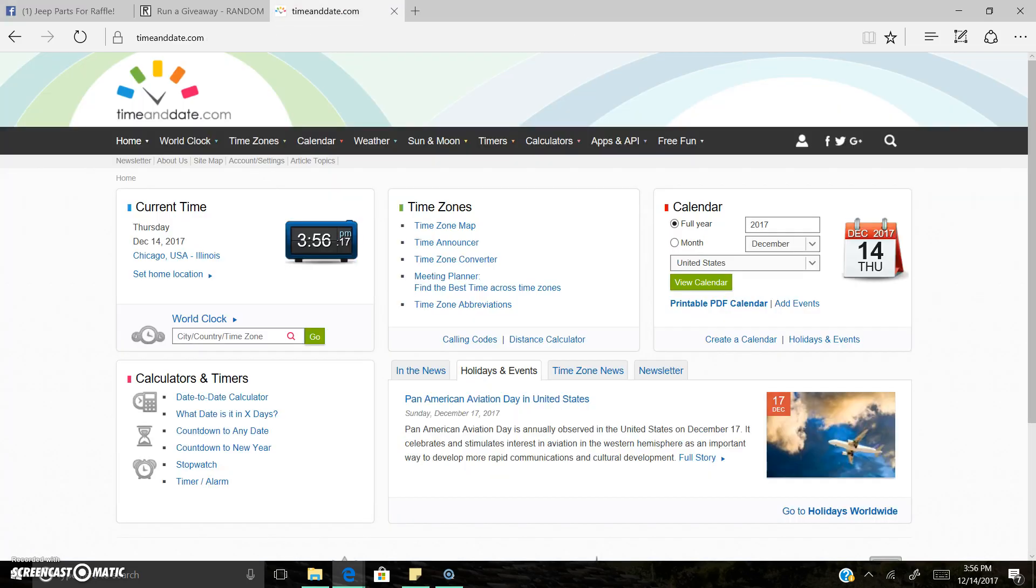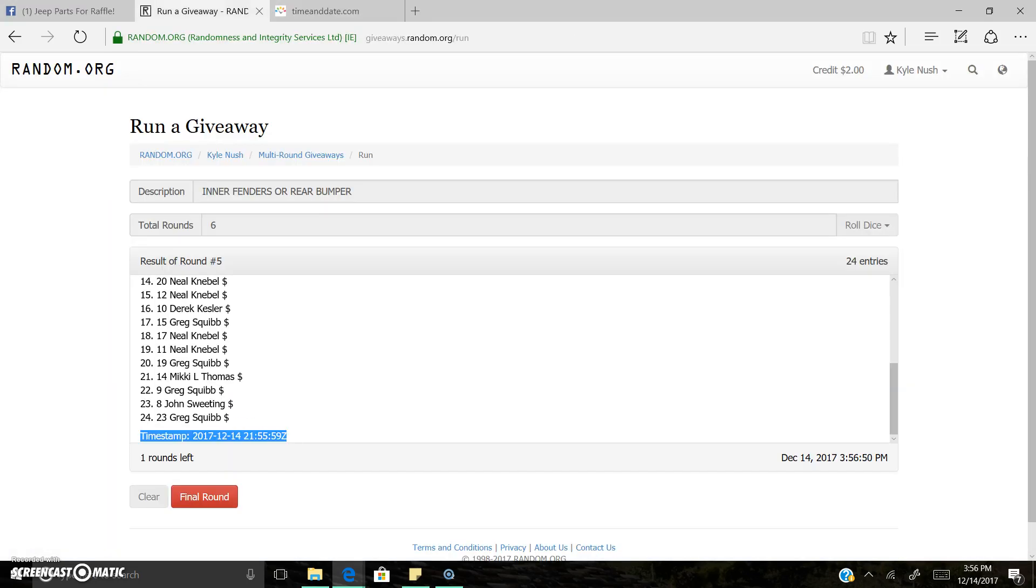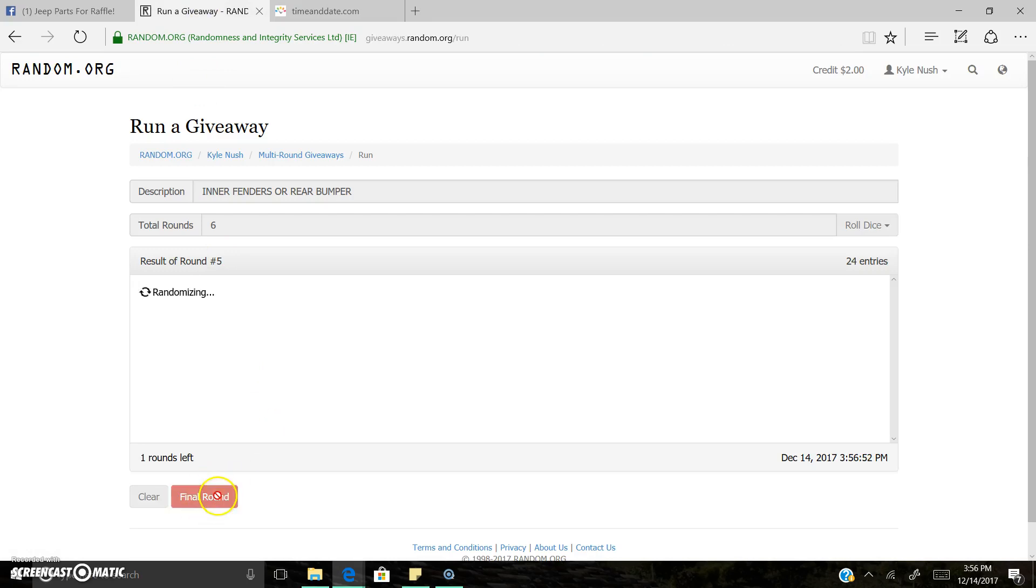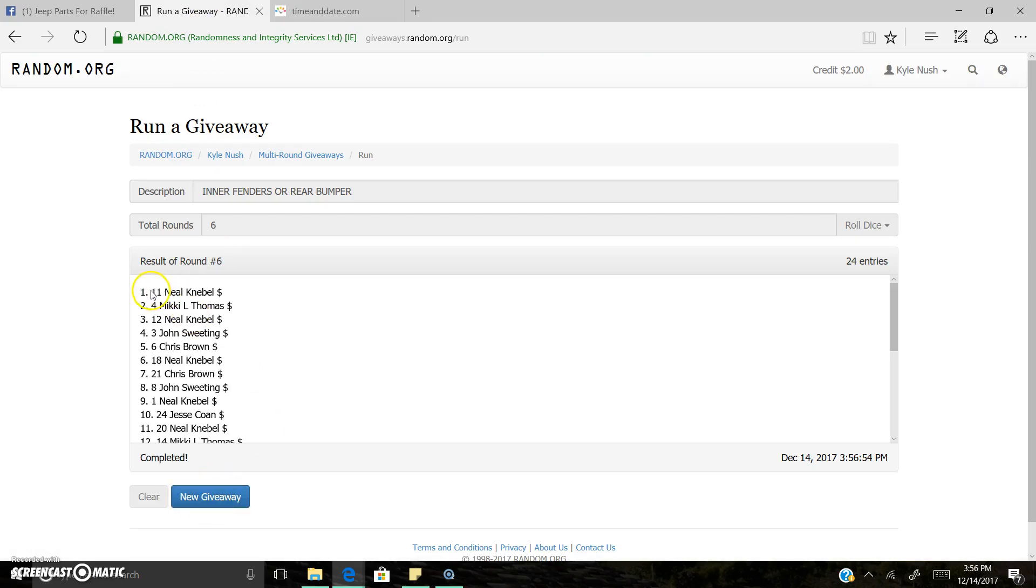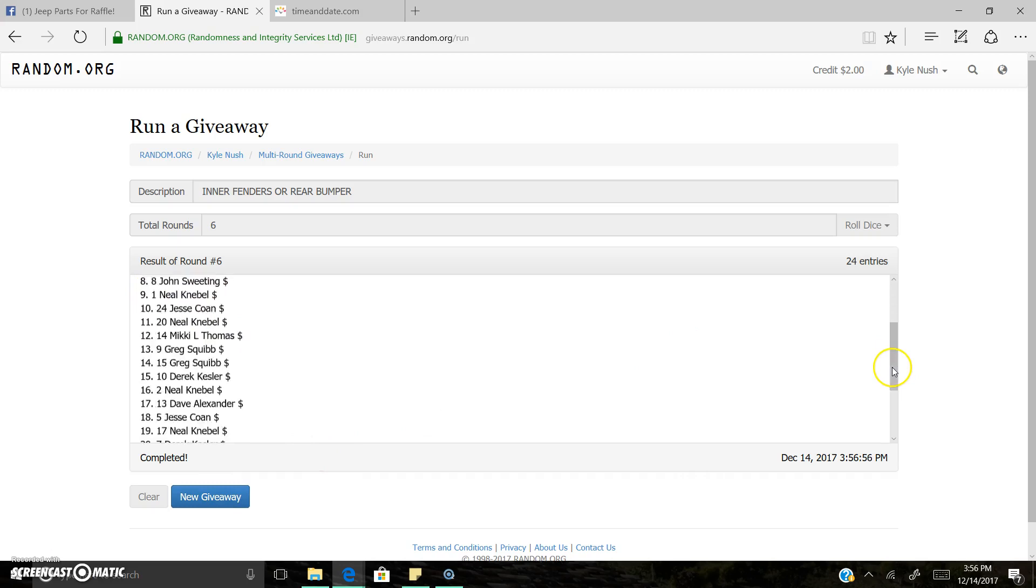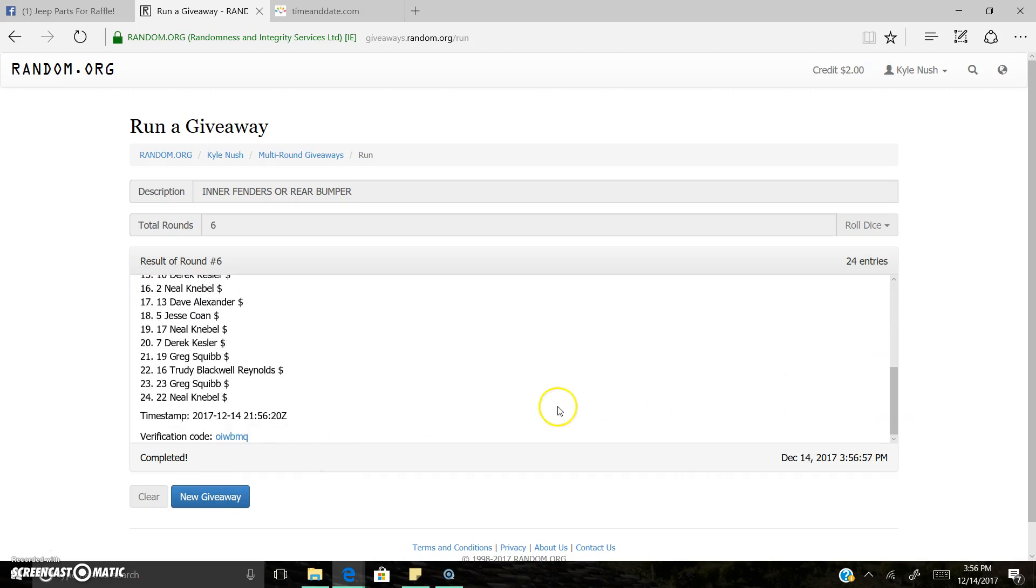3:56pm. Last and final roll. Good luck. The winner is... Spot 11, Neal. Congrats, Neal.